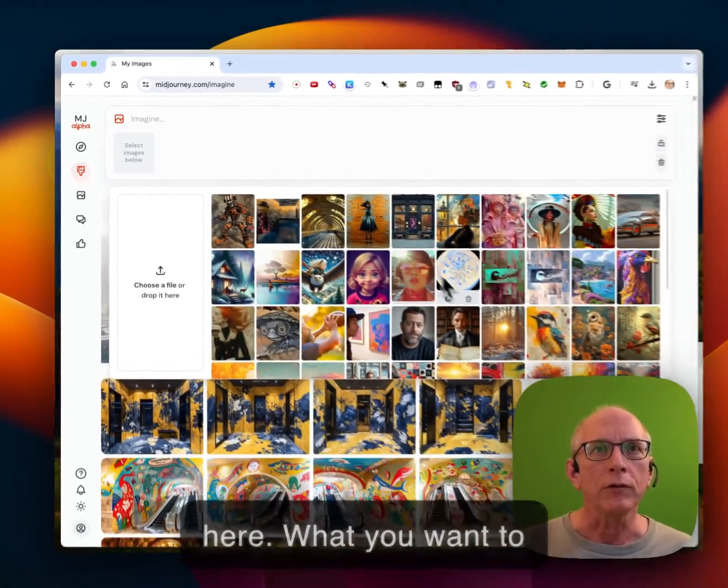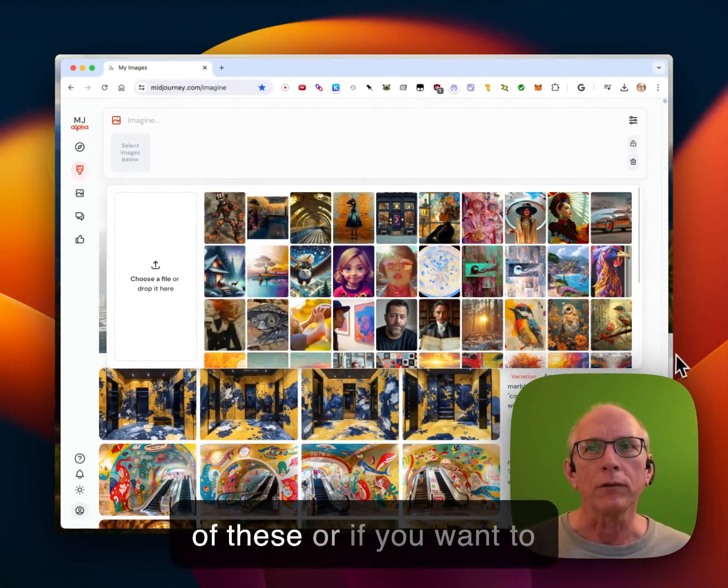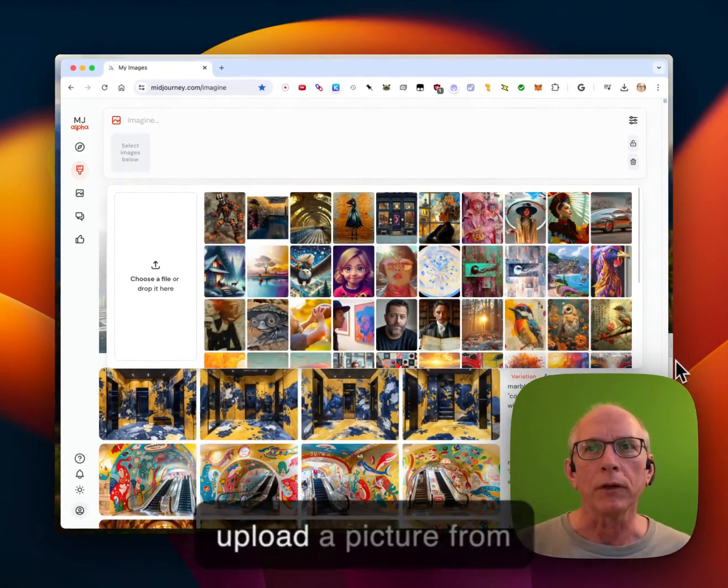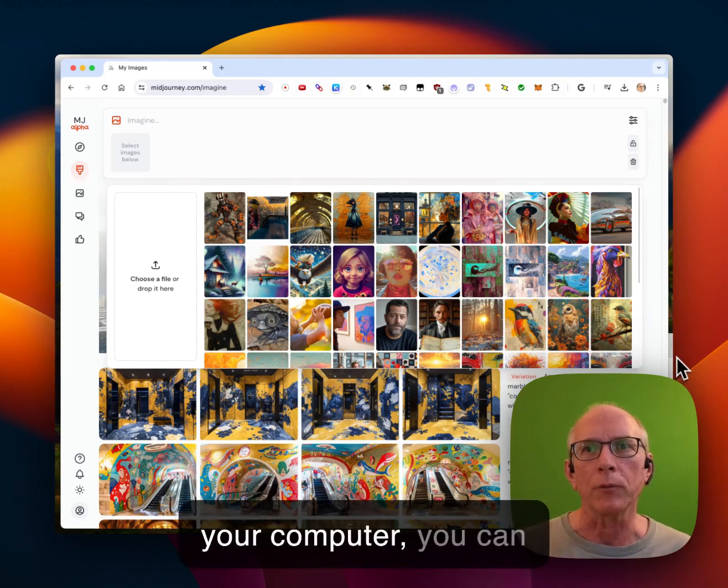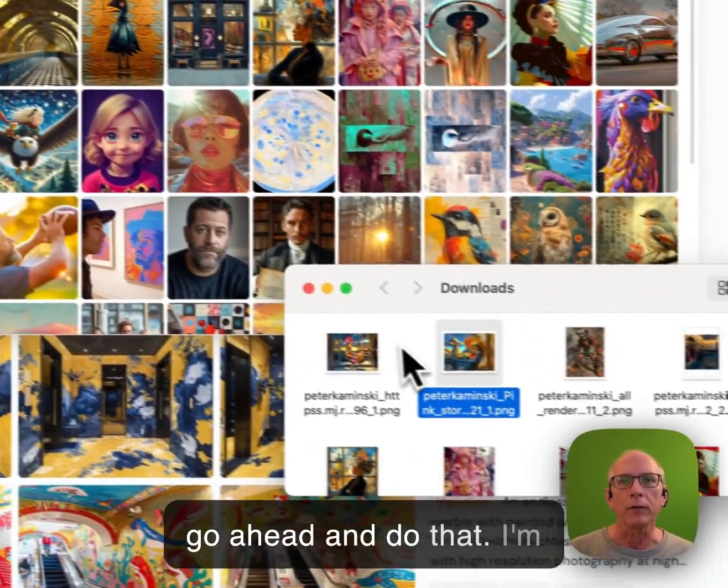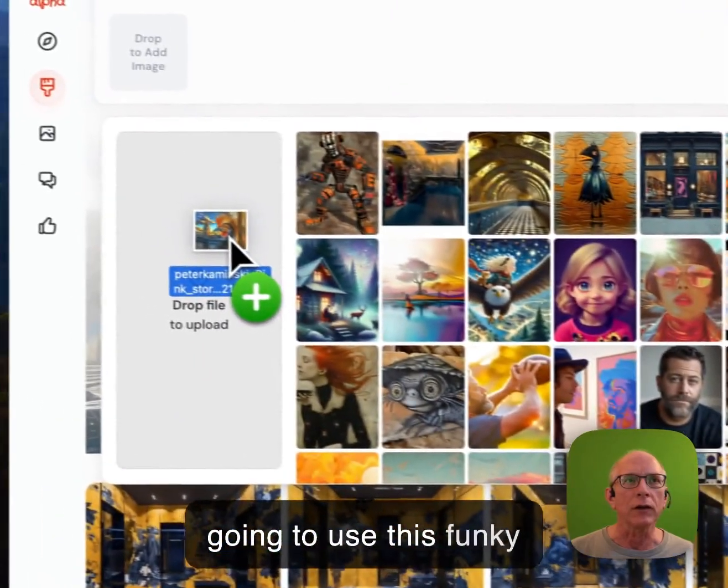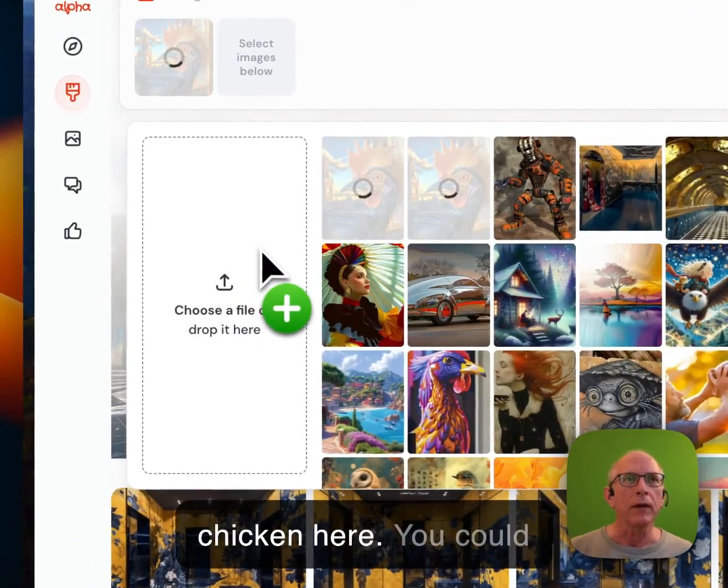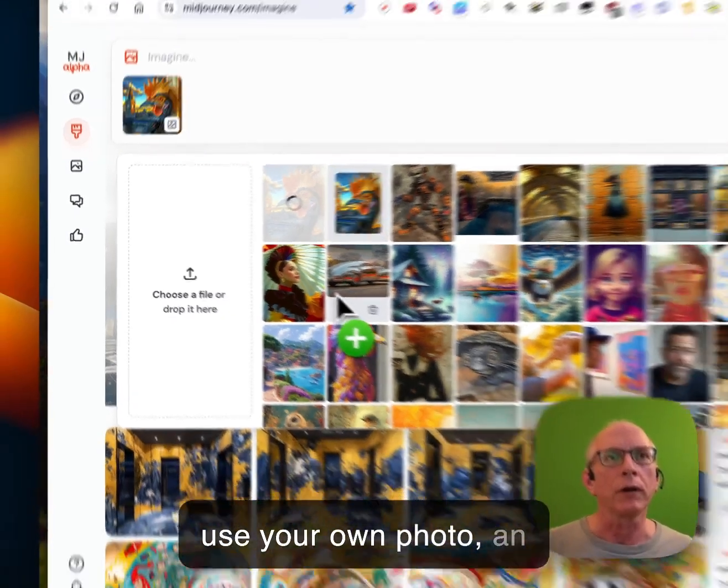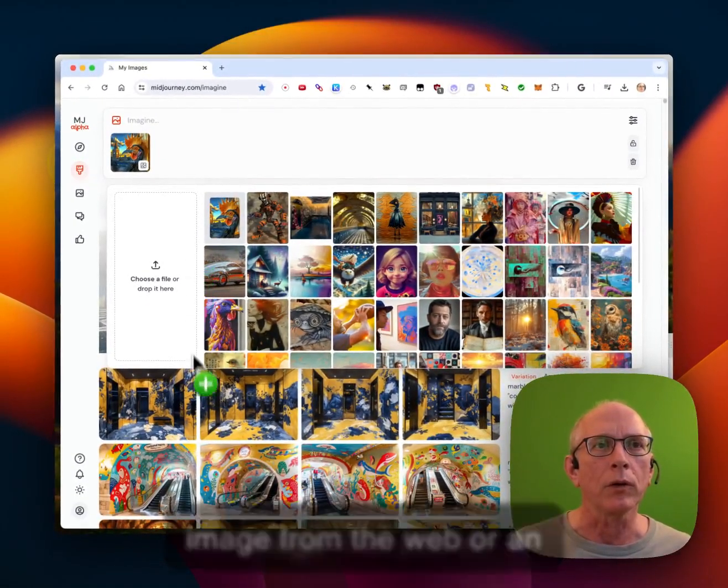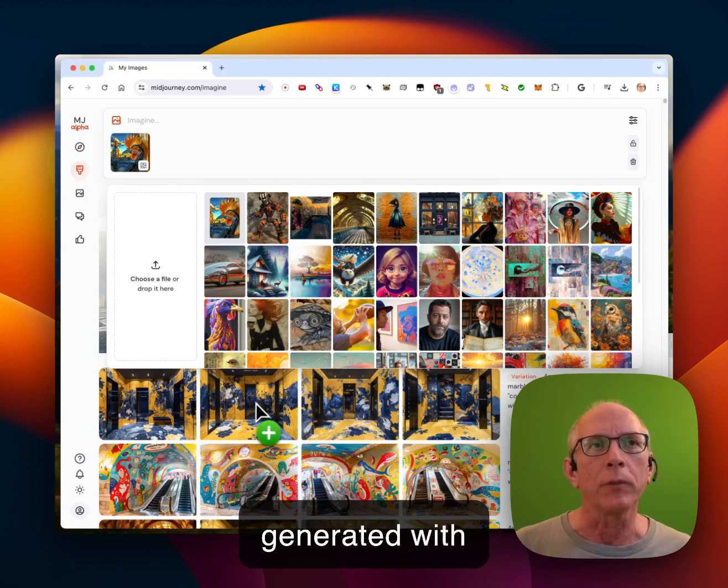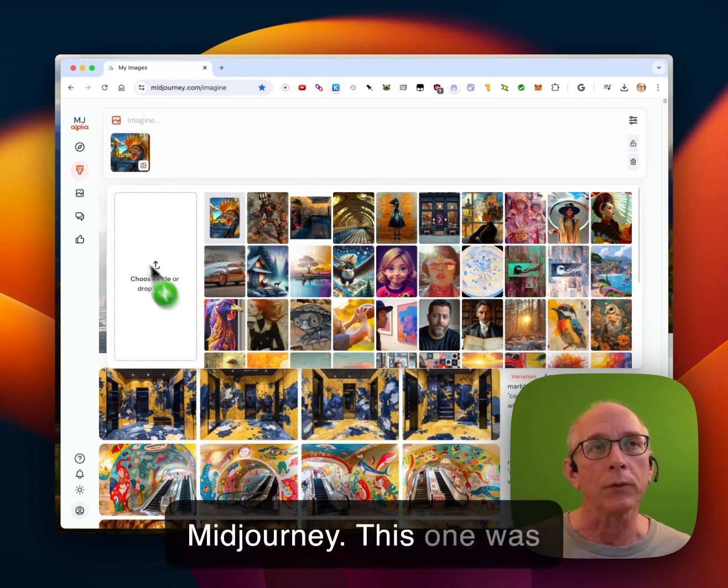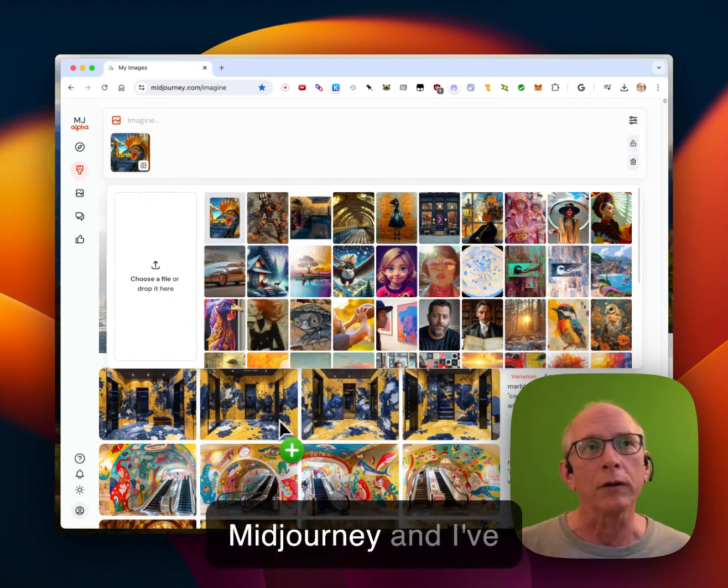What you want to do, you can choose any of these, or if you want to upload a picture from your computer, you can go ahead and do that. I'm going to use this funky chicken here. You could use your own photo, an image from the web, or an image that you've generated with MidJourney. This one was generated with MidJourney and I've downloaded it already.